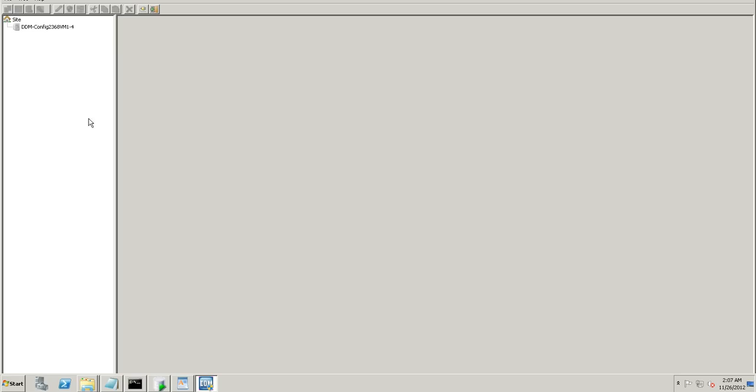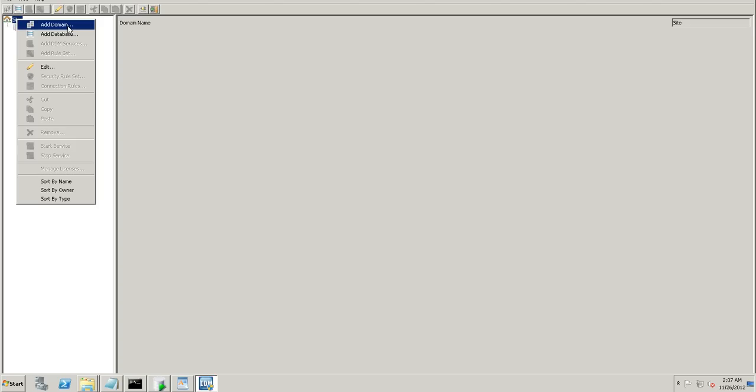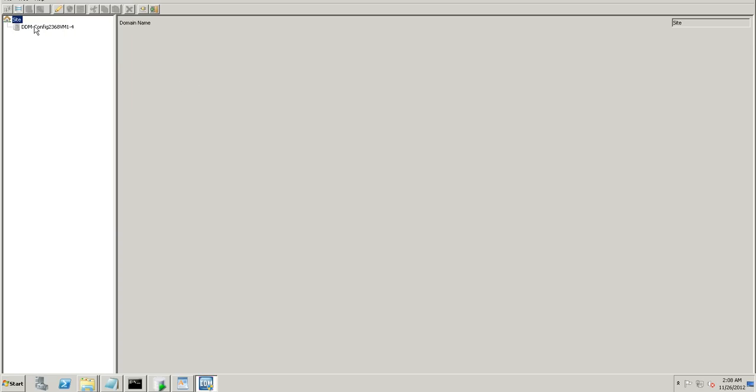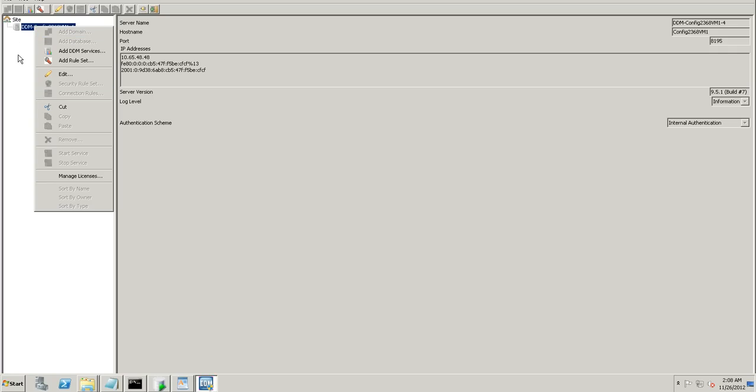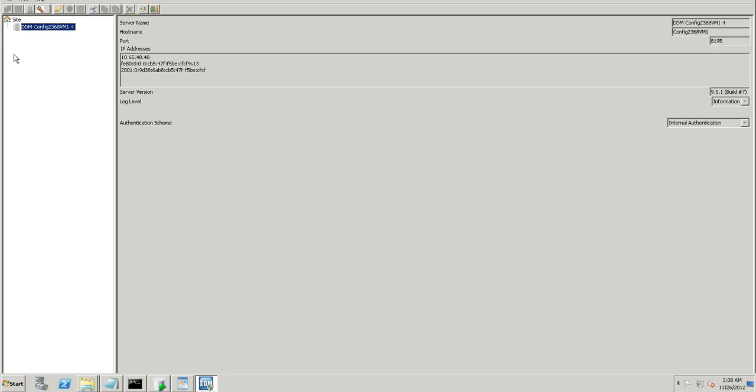On this left tab that you have, you can configure your rules, the masking rules along with the database servers and also the DDM services for the databases that you wish to set up. If you right click here, there are options to add a domain, it's a separate domain for your DDM server, a database like SQL server, DB2 or Oracle database and also the editing options. When you right click your domain, you have the option to add the DDM services. In this part, the left tab, you will see the services, databases, rules, etc. And to configure all these rules is in your right tab.